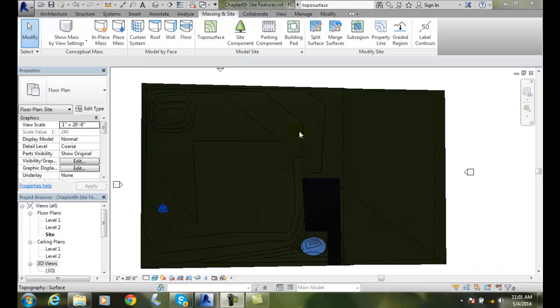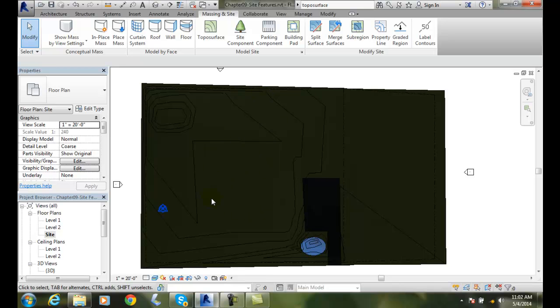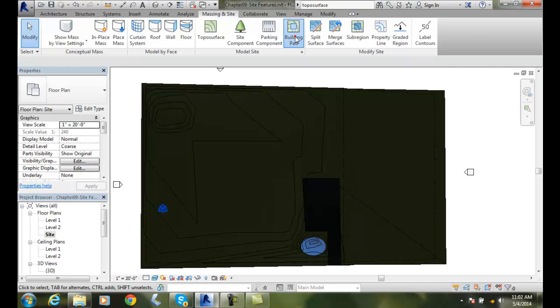The first thing we have to do is we have to have a toposurface. A building pad cannot be put on anything but a toposurface. So we want to be in our site plan and we have to have a toposurface. I am going to put my building pad here where the building structure is going to be. I am going to go up to the model site. I am going to click on building pad.